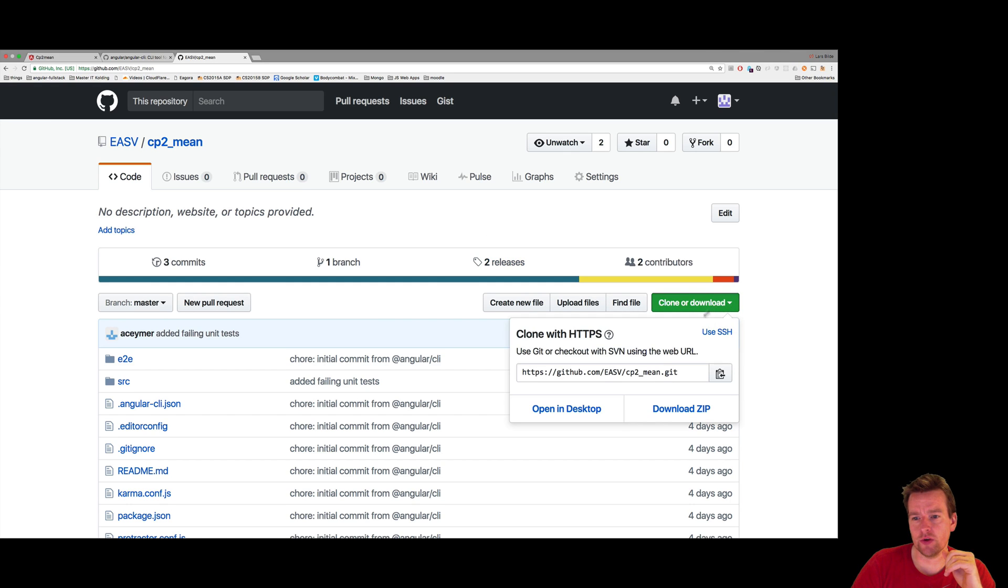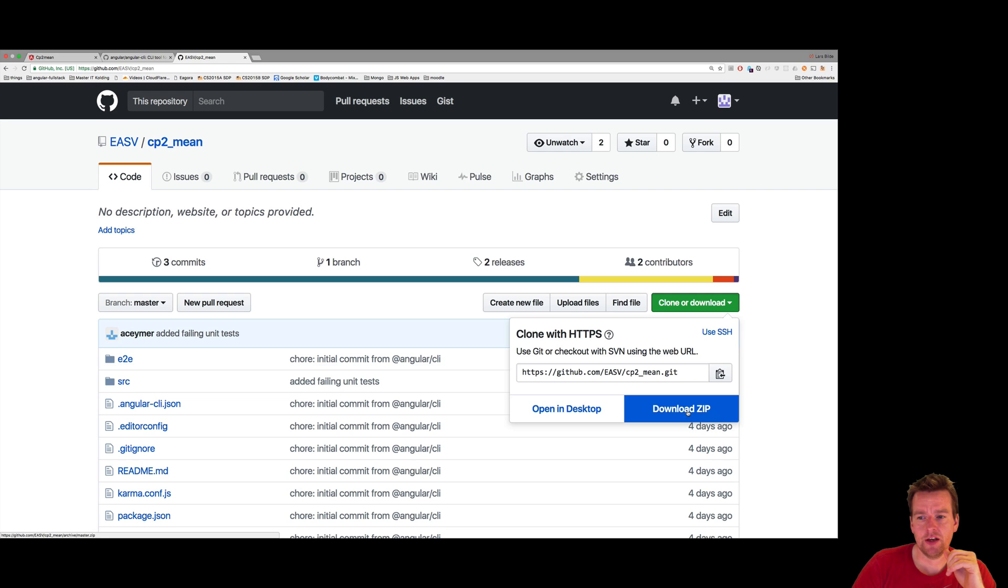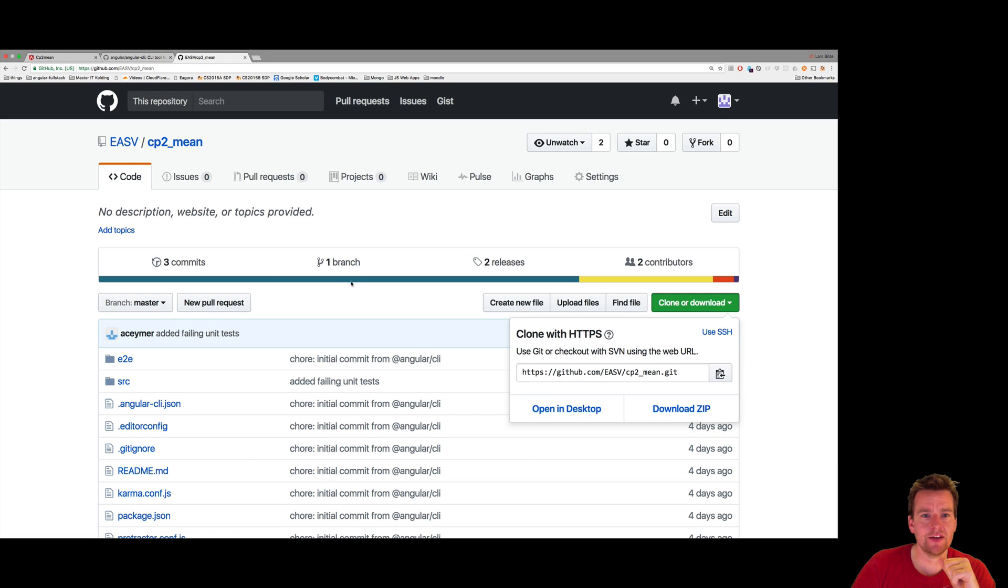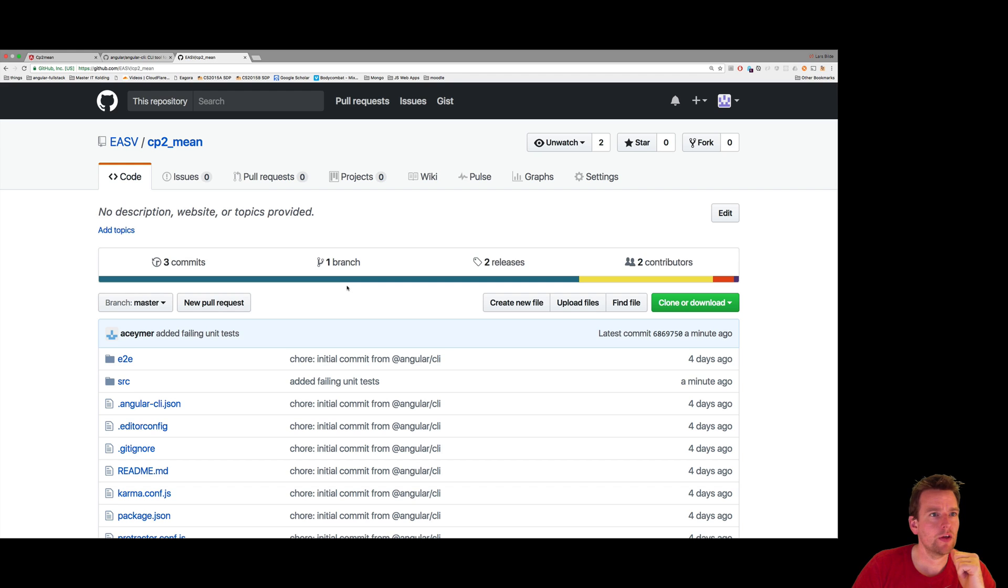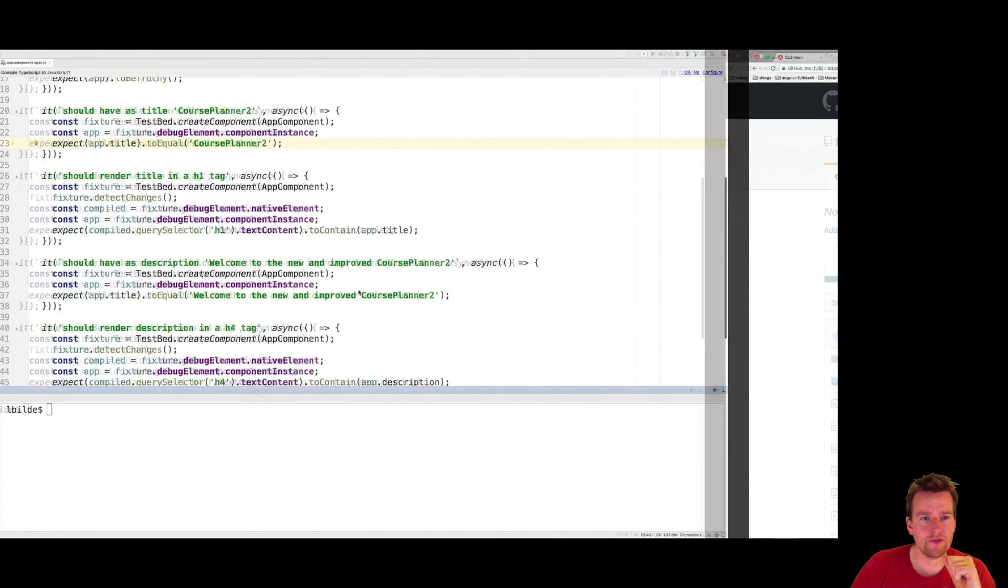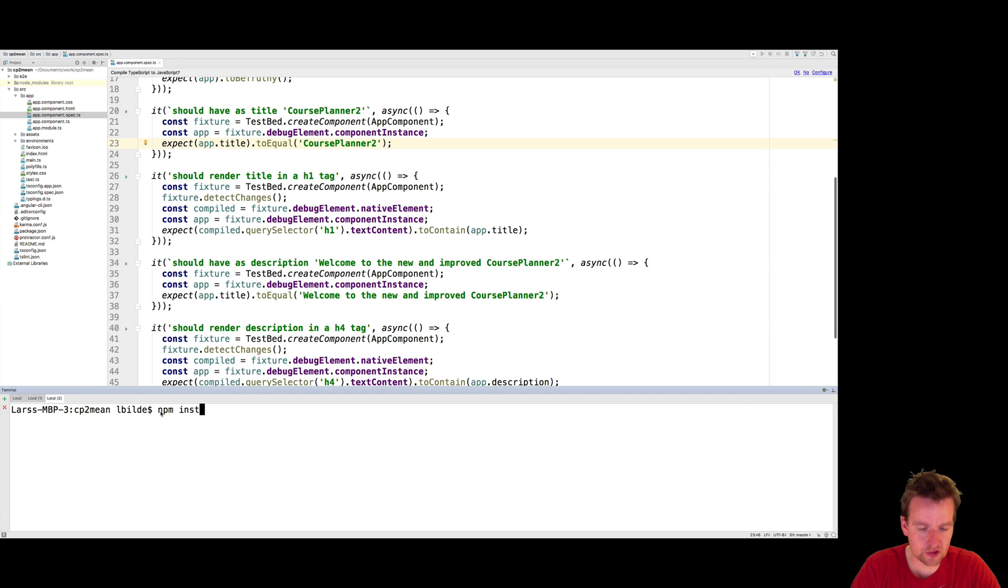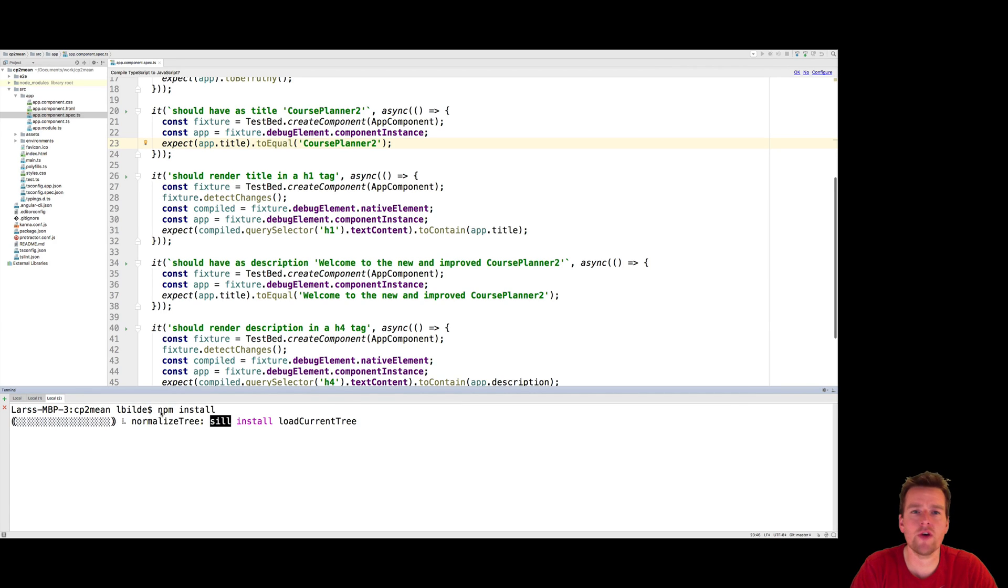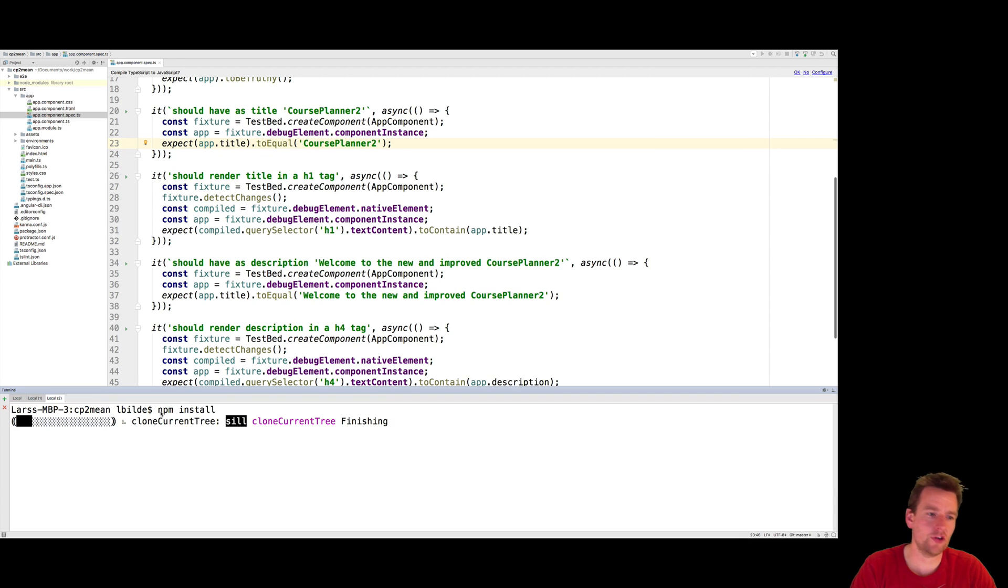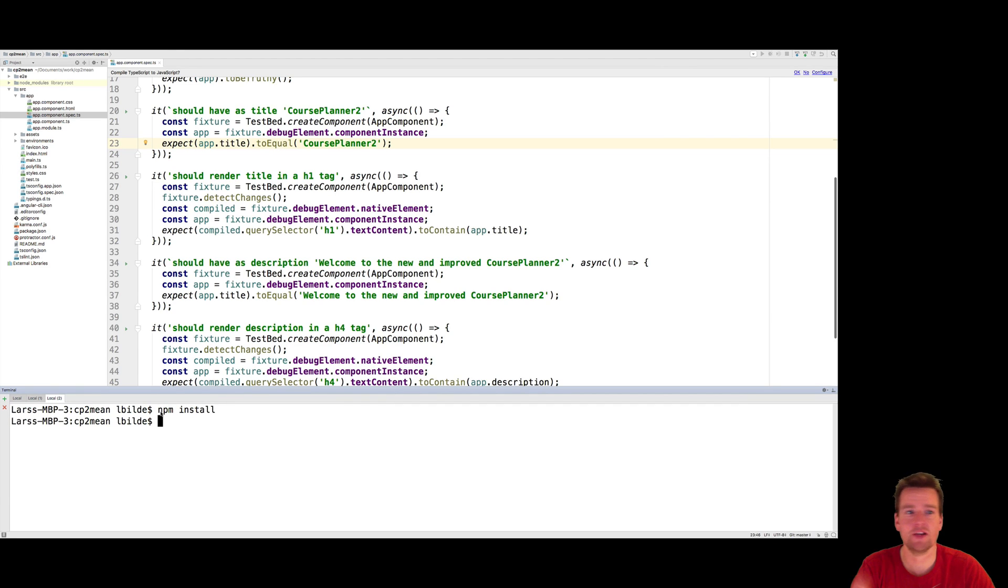One way is to download a zip file. You'll open the zip file inside WebStorm like I showed you before. Then you'll do an npm install and you're pretty much up and running. You can do an ng-server, ng-test, and whatever you want to do.